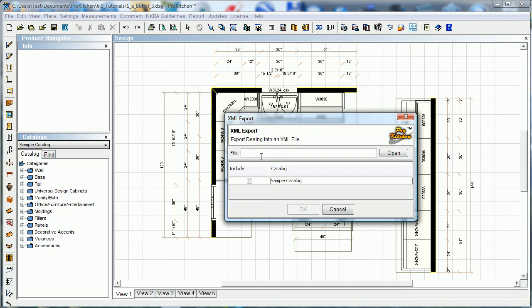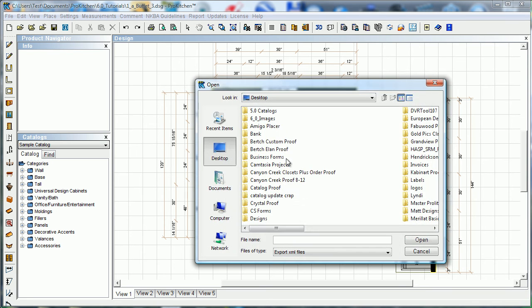It's going to ask you where you want to put it. We will just do open and desktop and export one.